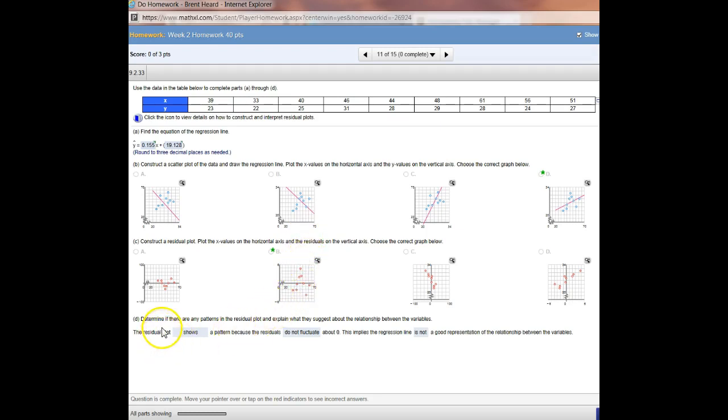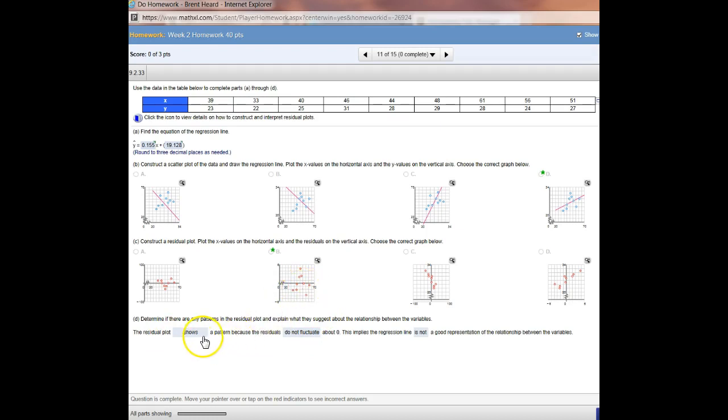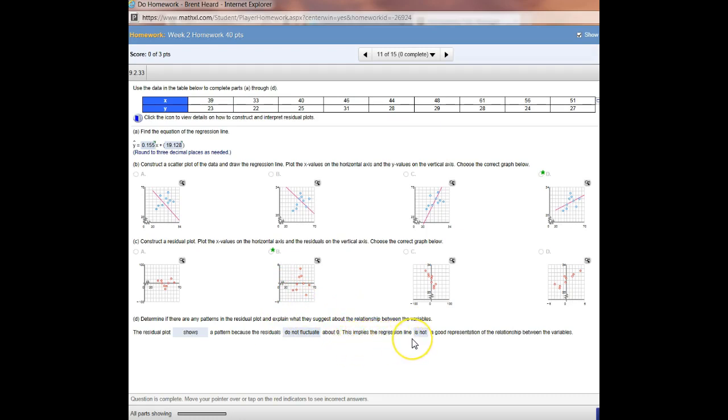Now, in answering this question, it says, determine if any patterns are in the residual plot and explain what they suggest about the relationship between the variables. The residual plot shows a pattern because the residuals do not fluctuate about zero. And zero literally is zero. This implies the regression line is not a good representation of the relationship between the variables. Now, I want you to make sure that you go through and look at these in your textbook and read these because I can't go through everything here.